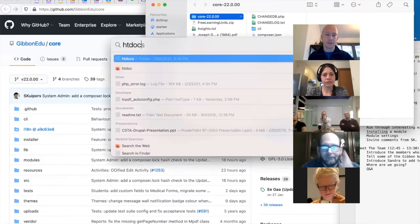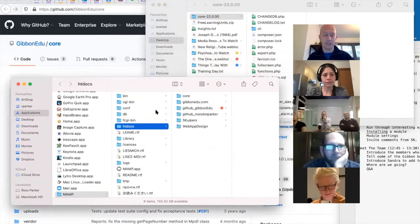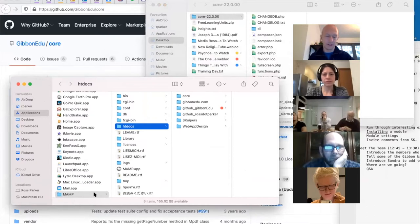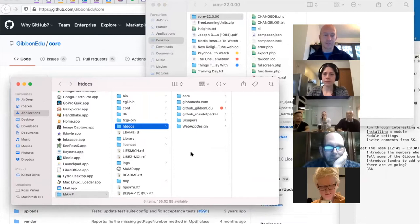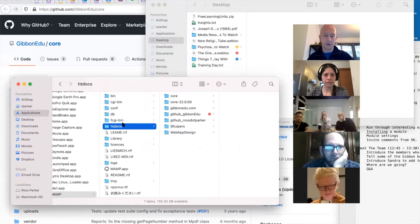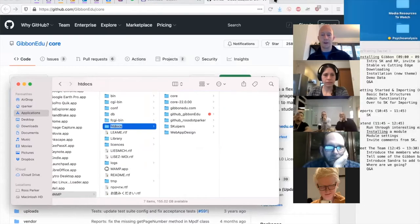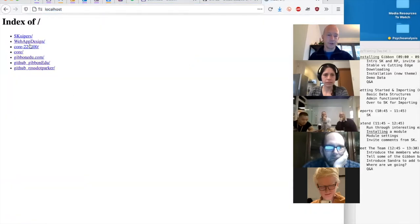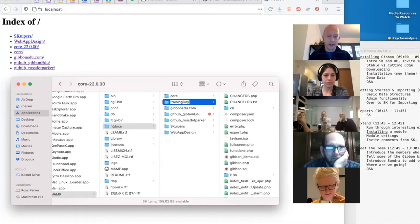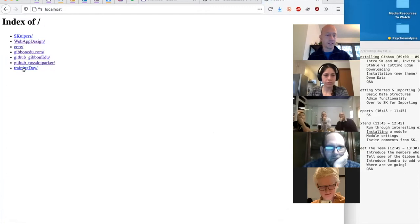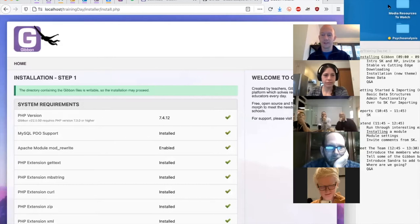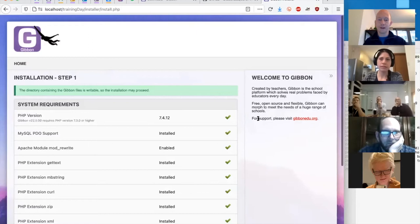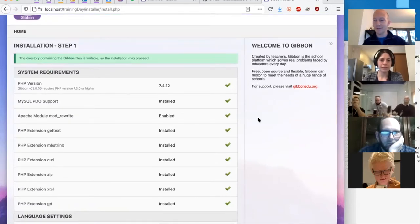There are variants of MAMP available for Windows and any platform you want to use — it's a great way to test out Gibbon. I'm going to take the downloaded files and drop them into the document root of my MAMP server. When I navigate to localhost I'll see that newly created folder. It's not a great name so I'm going to rename it to 'training-day'. When I reload the page and click on it, I should get redirected to the installer.